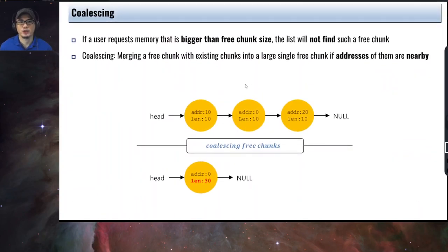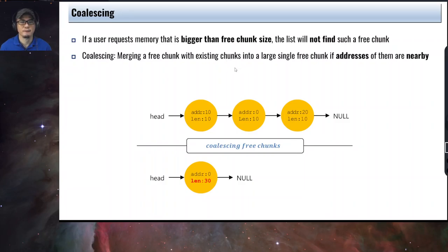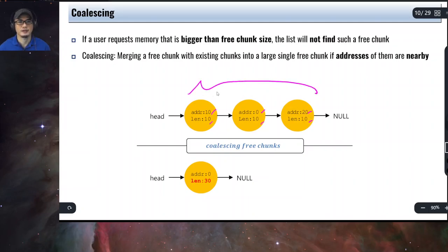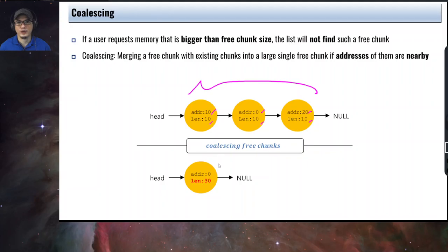The opposite of splitting is coalescing. If a user requests memory larger than any available free chunk, what you can do is merge a free chunk with adjacent chunks into one large single free chunk, if the addresses are nearby. For example, given free chunks at address 10 (length 10), address 0 (length 10), and address 20 (length 10), since all are near each other, they can be coalesced into one big free chunk starting at address 0 with a length of 30.